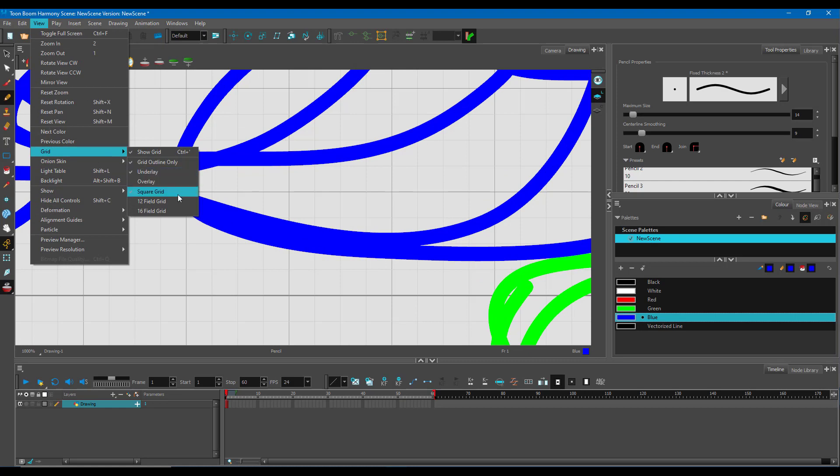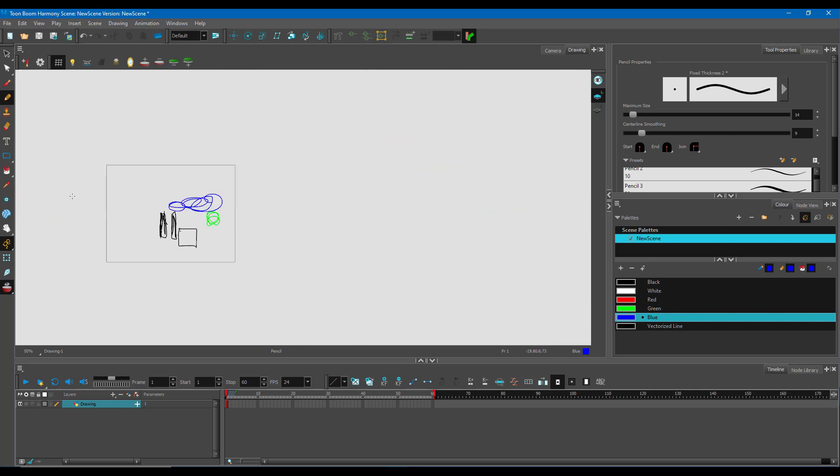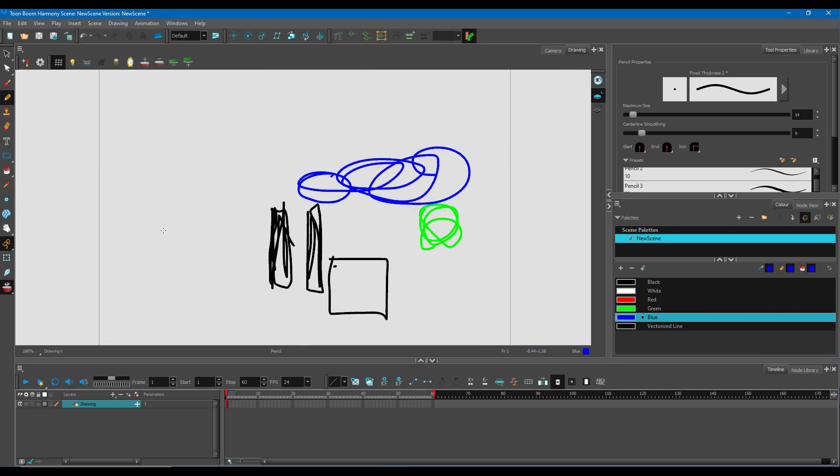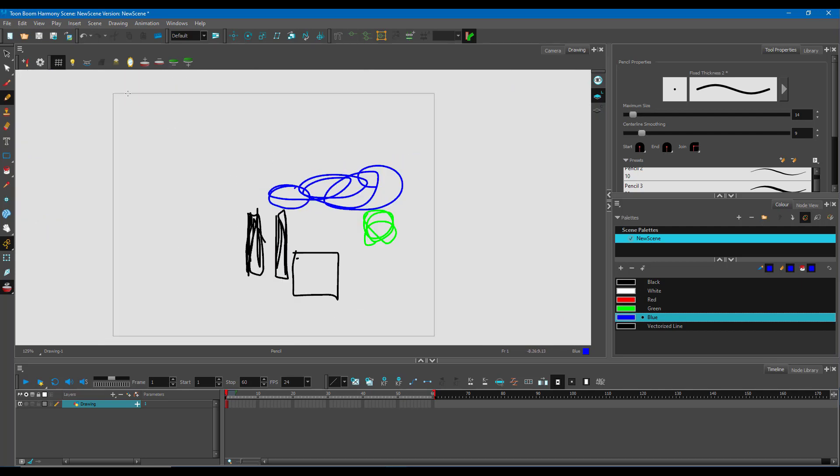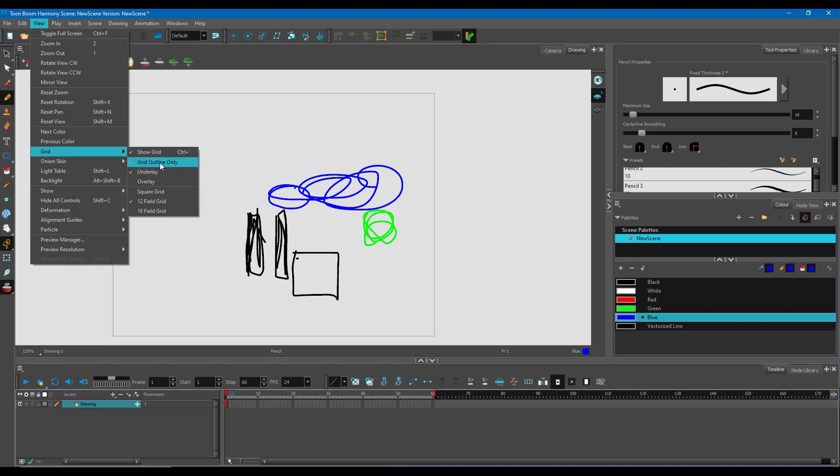If you change the grid from square grid, which is being used right now, you might be used to this type if you come from Illustrator or Flash. But if you change it to 12 field grid, you can see that now you only see the outline of the grid.